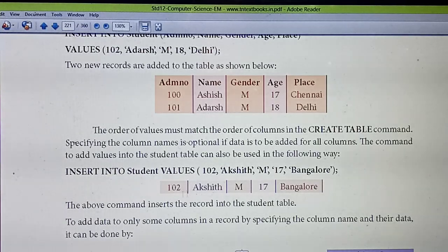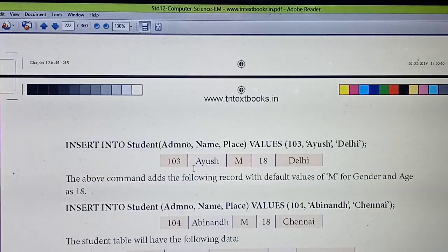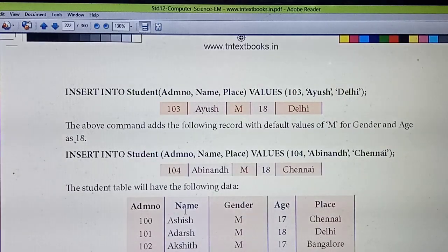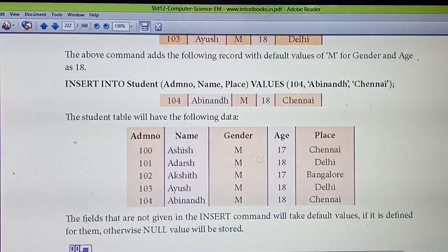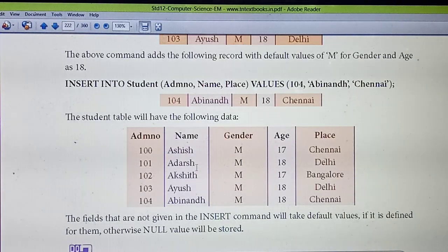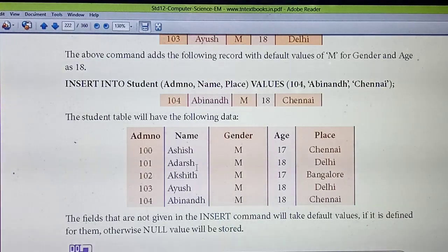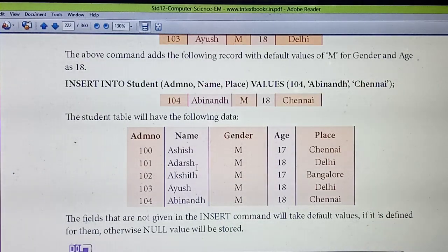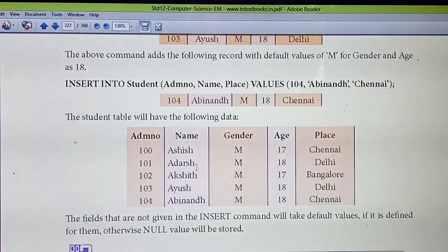After inserting multiple rows — first two rows with full column specification, third row without column names, fourth and fifth rows with partial fields — the final output shows all the student records correctly entered in the table.